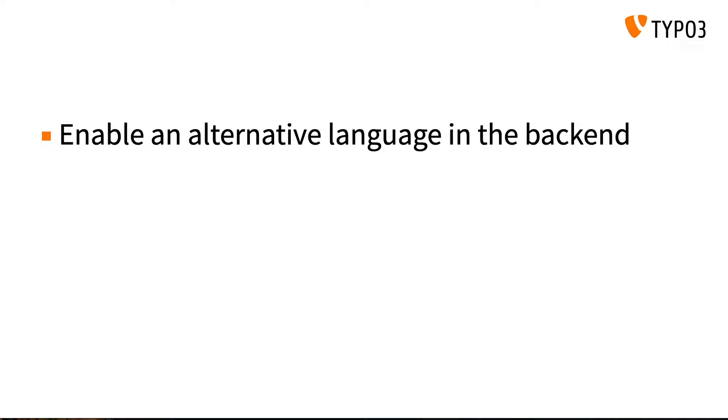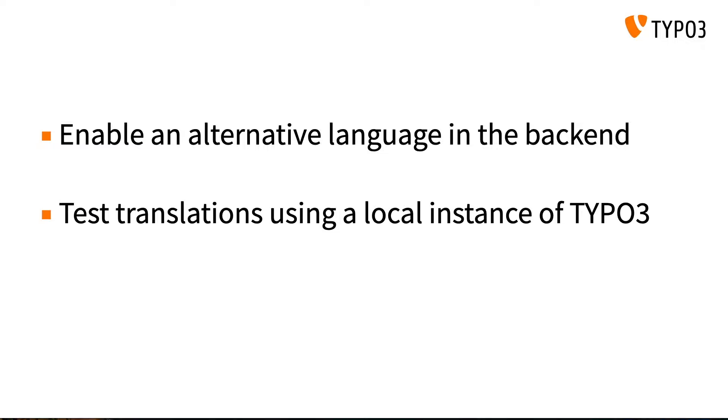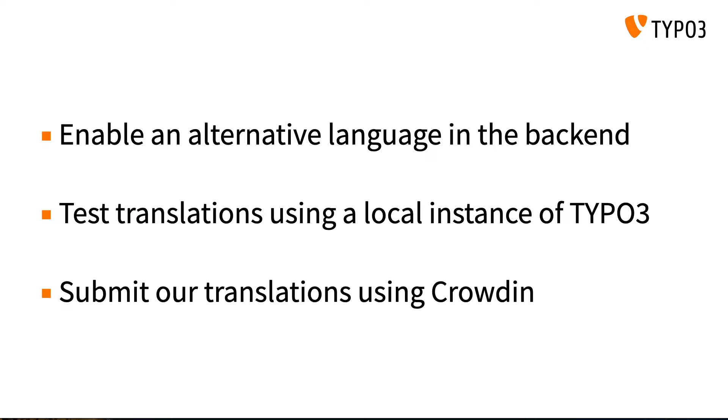To begin, we will look at how you can enable different languages in TYPO3's backend. Then, how we can test our translations locally using a local instance of TYPO3. And to finish off, we will look at how to use Crowdin to submit and manage our translations so that they can be used and shared with everyone in the TYPO3 community.